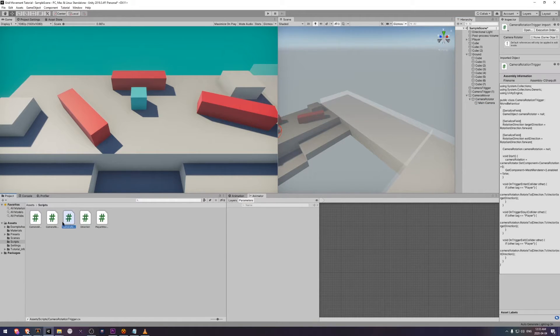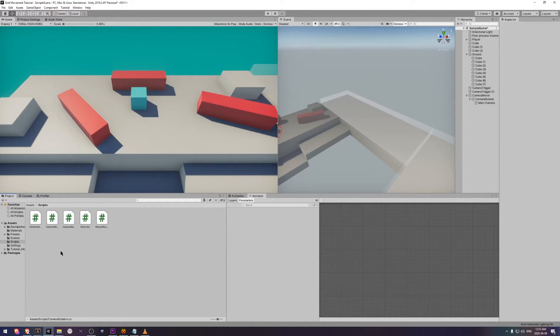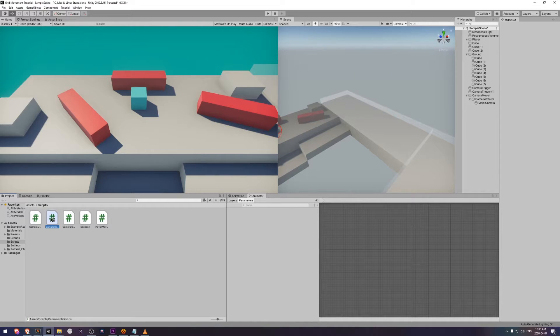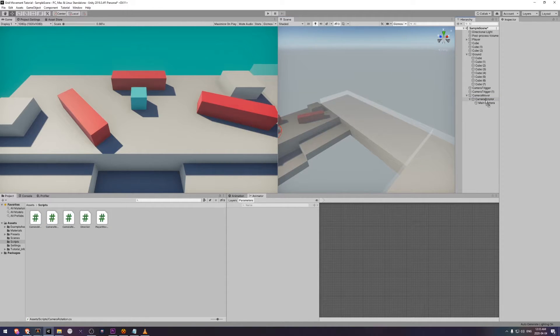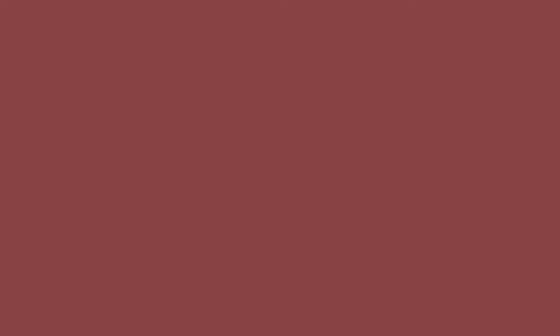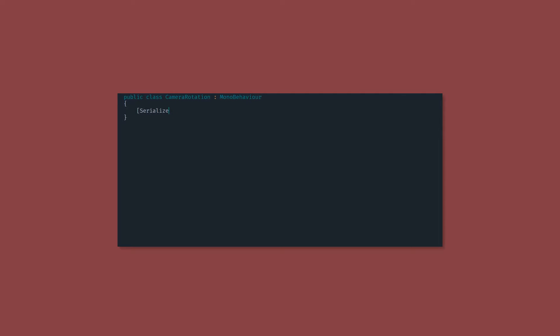We're going to create a new script and it's called camera rotation. This one is going to sit on our camera rotator game object that we just created. At the top we've got a serialized field called rotation direction. We haven't created this enum yet, so just stick this in there and we'll have a look at that in a second.